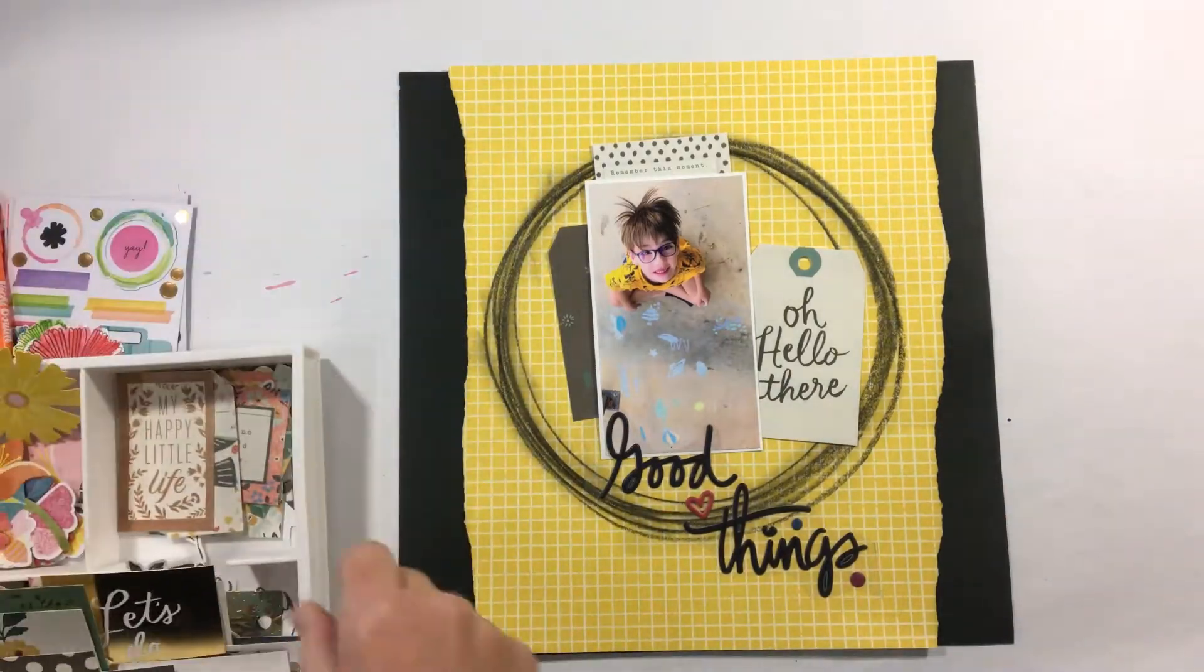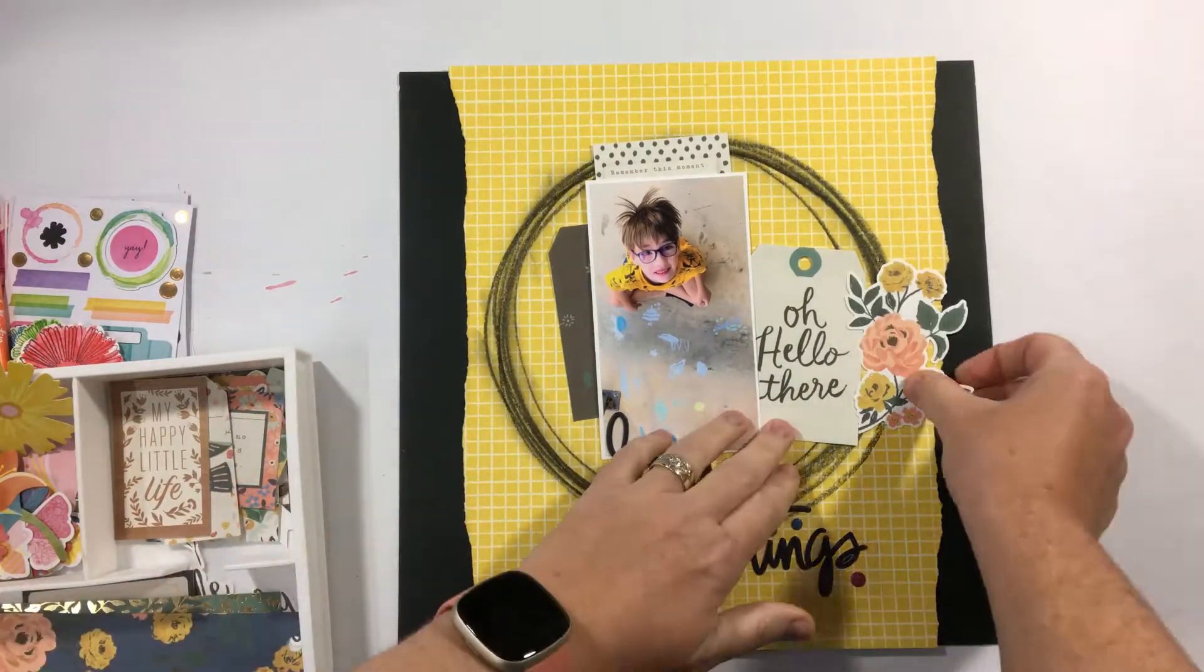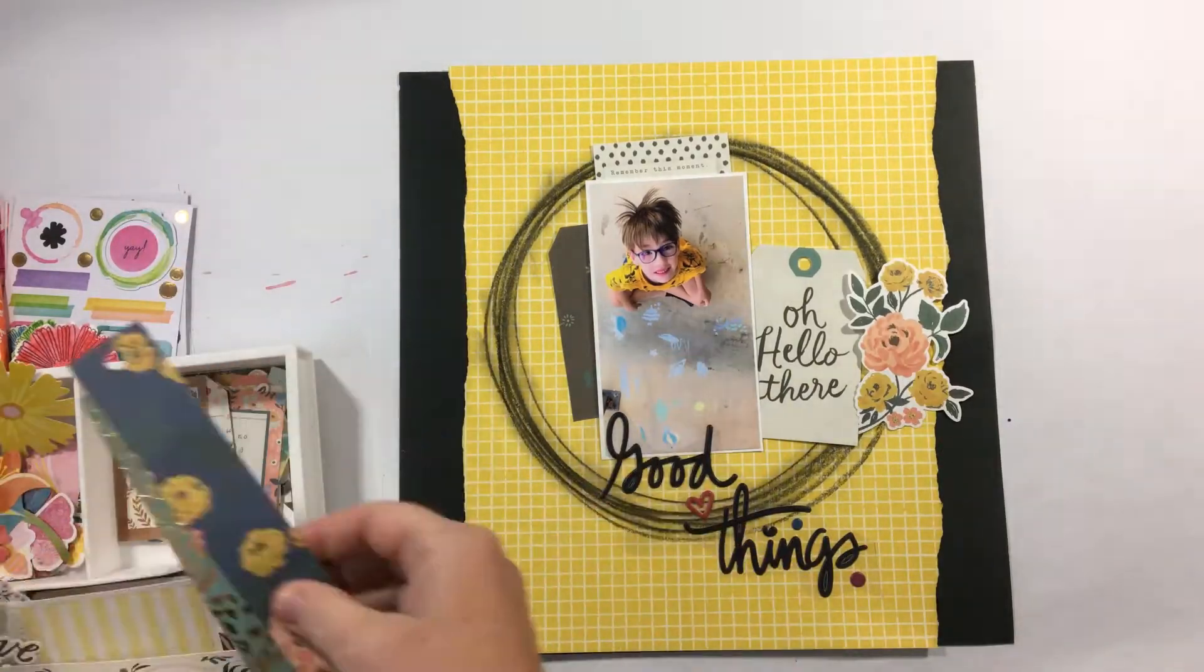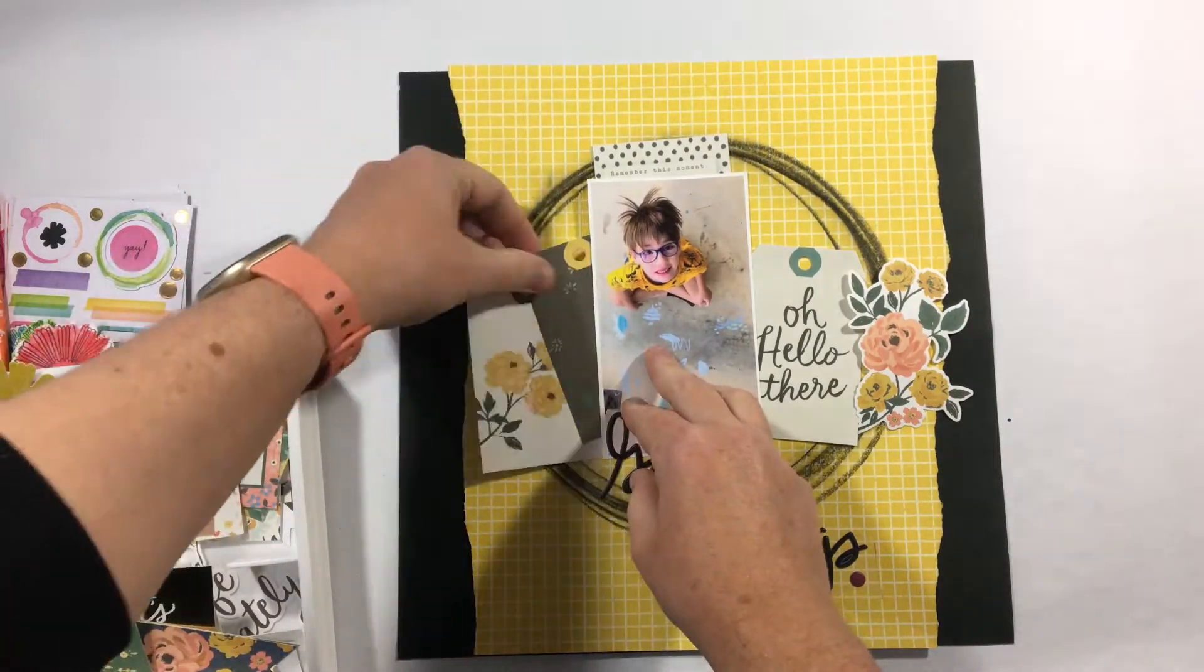And as much as this is another single layer, single photo layout from me, I think it works much better.